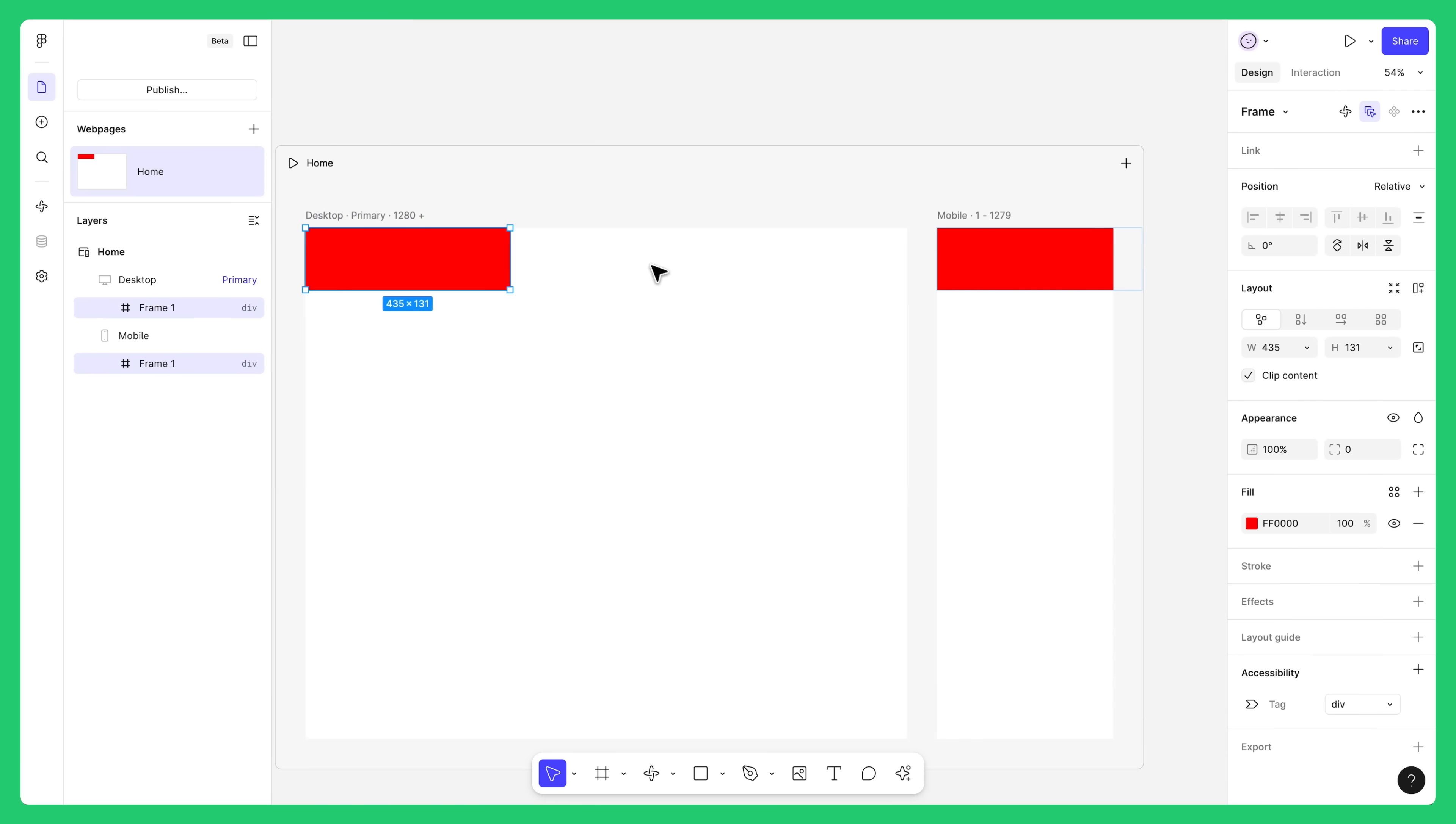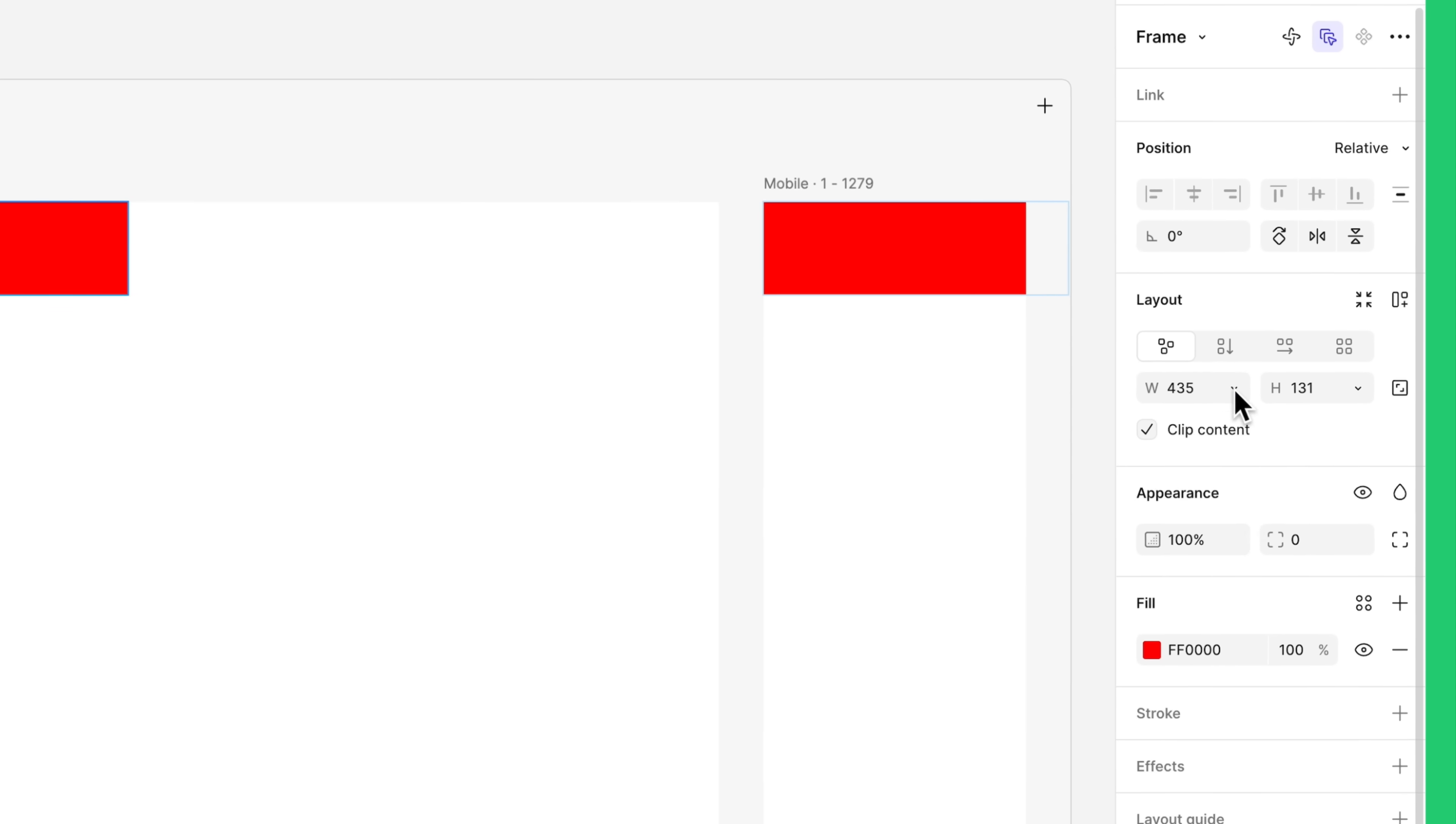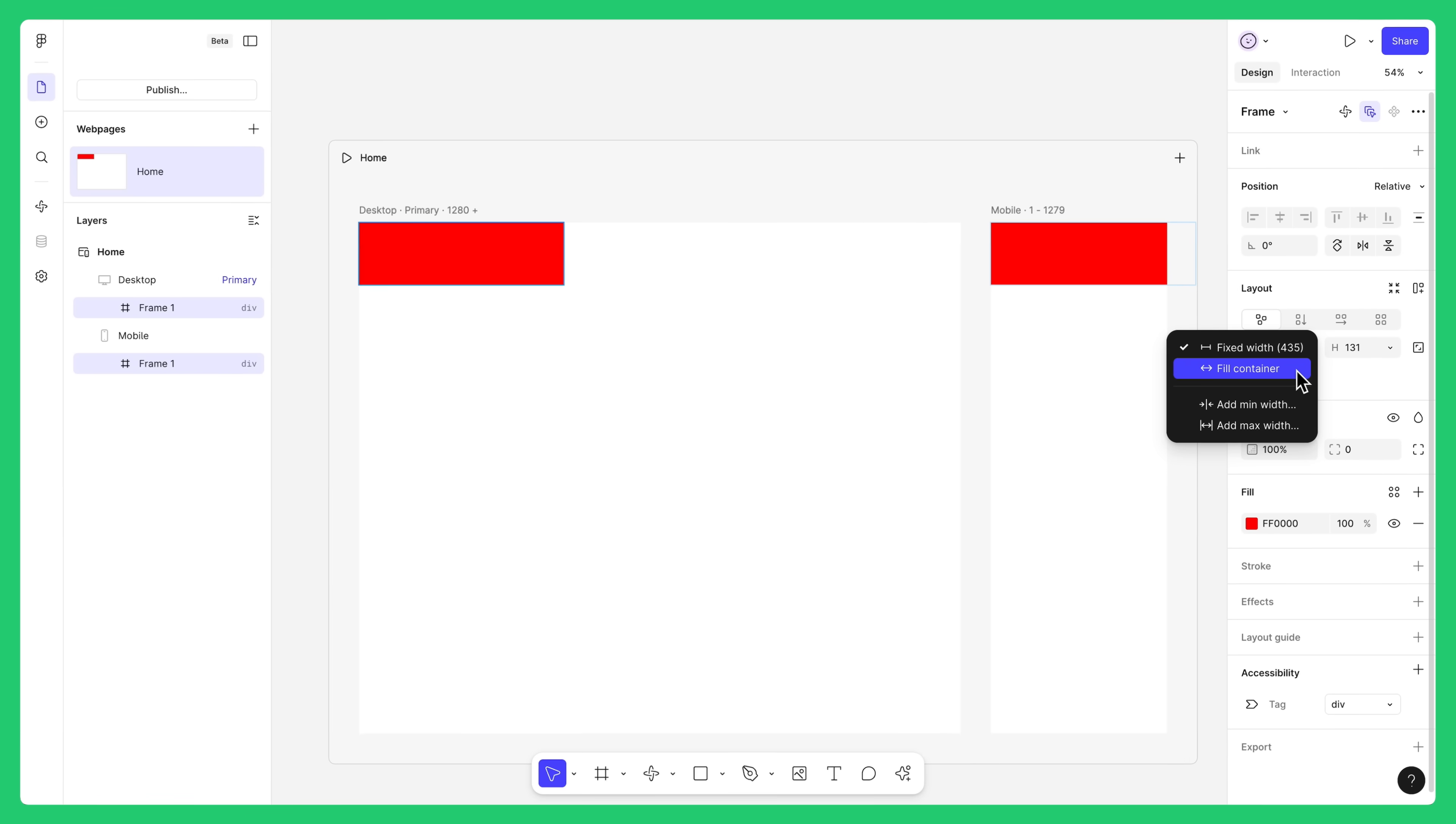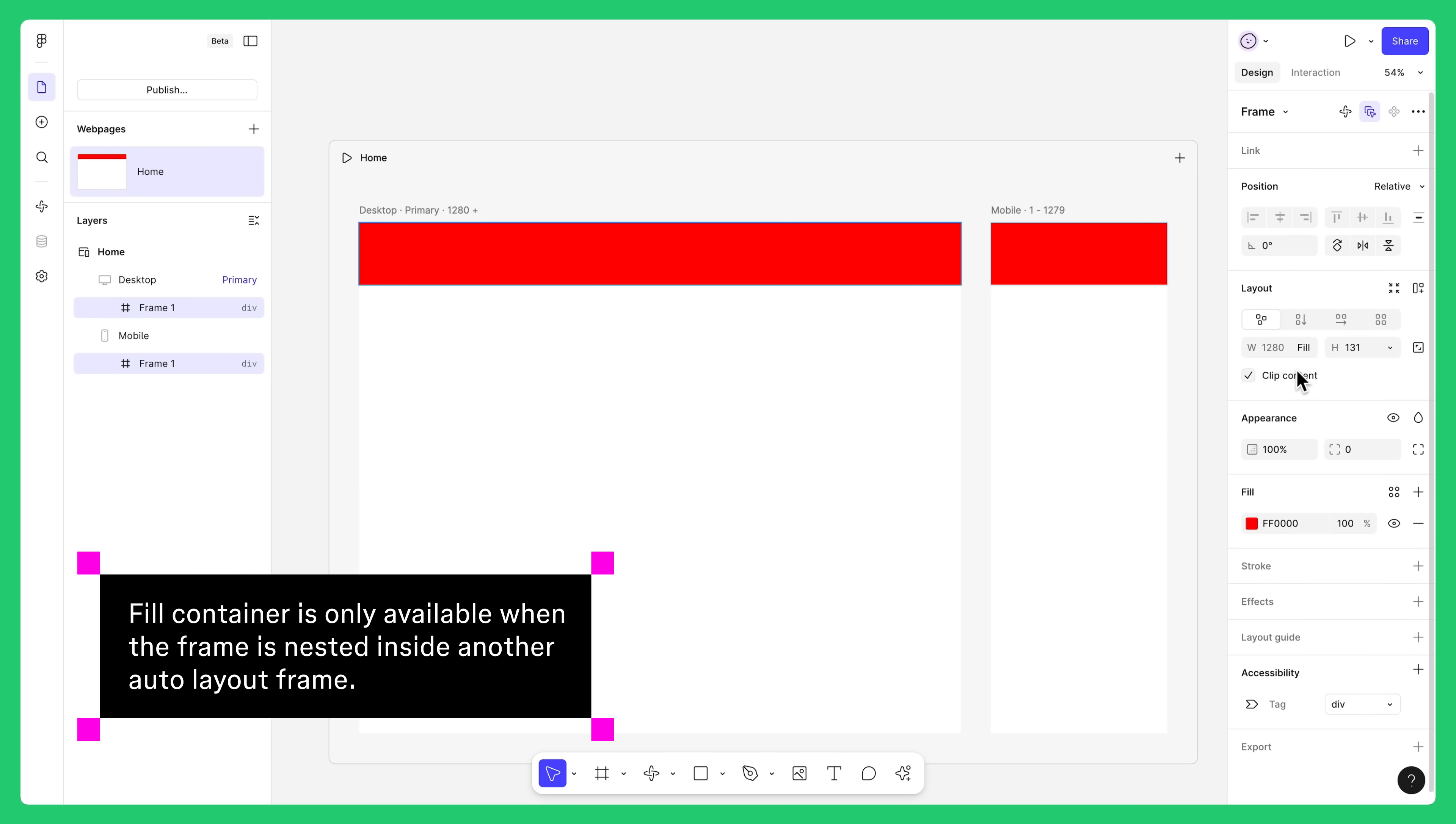See how it doesn't quite fit the width of any of the breakpoints? To fix this, select the frame and set the width to Fill Container. This setting ensures each section will always span the full width of the breakpoint, which is ideal when designing for different screen sizes. Note that Fill Container is only available when the frame is nested inside another AutoLayout frame. In this case, the breakpoint itself with its vertical layout applied.